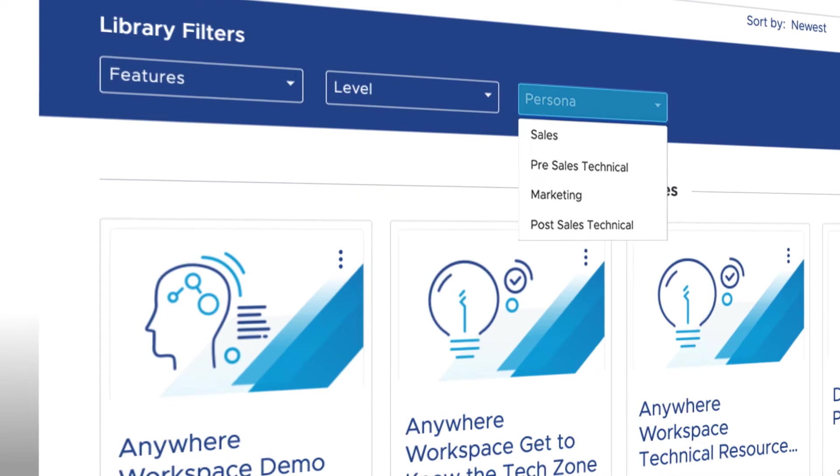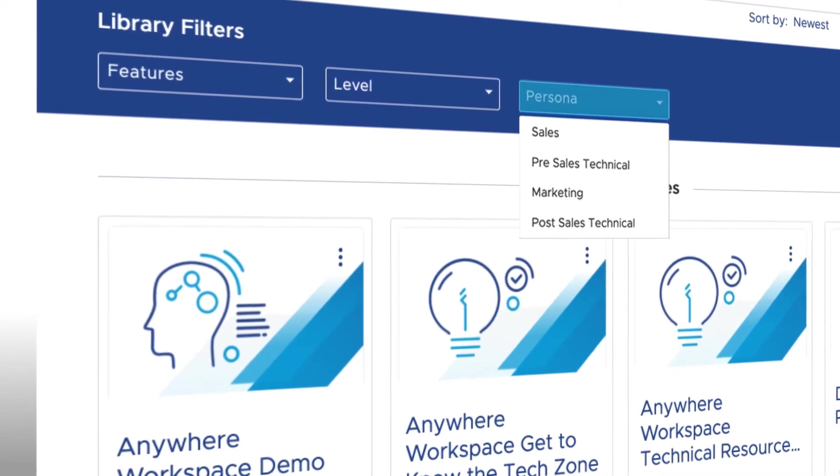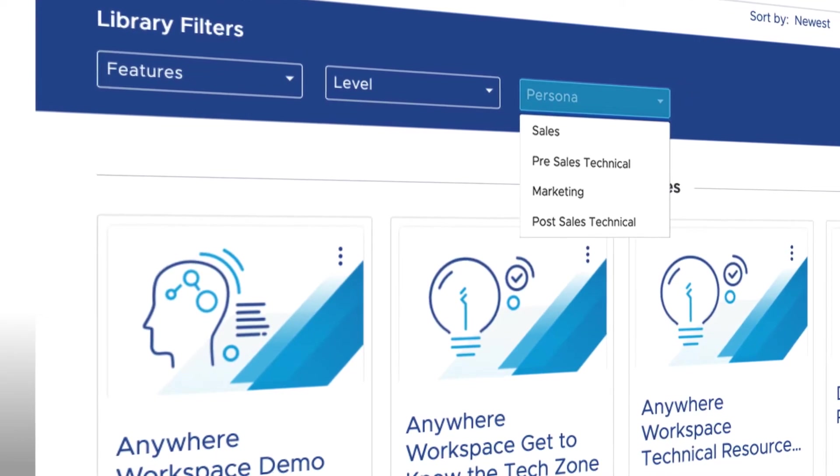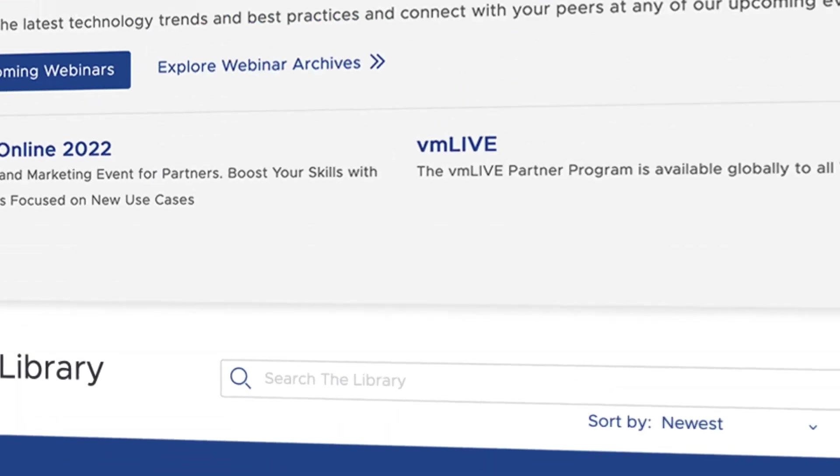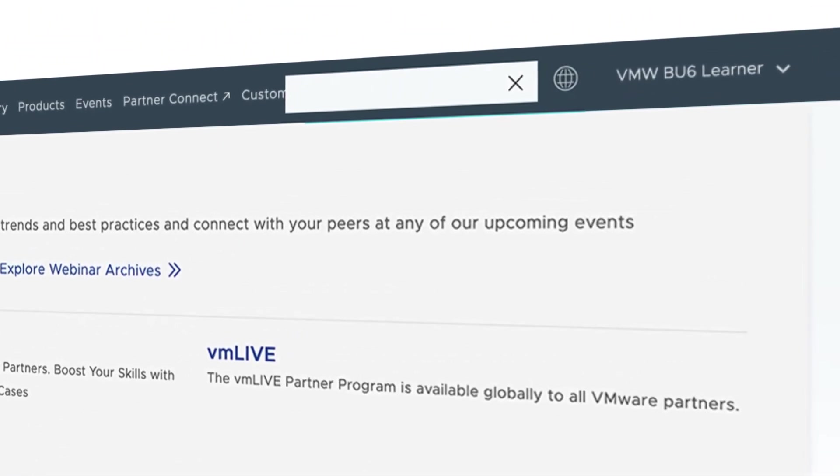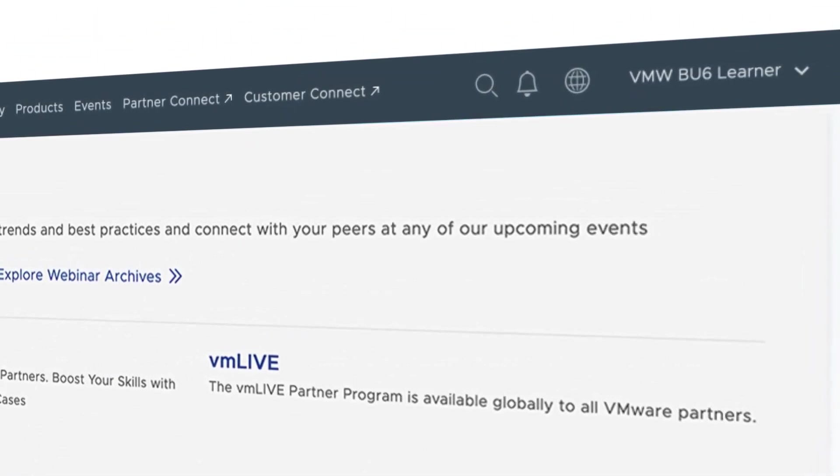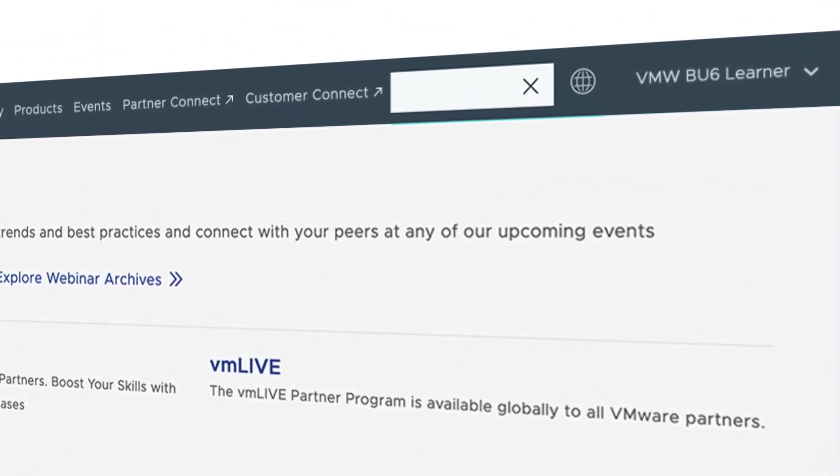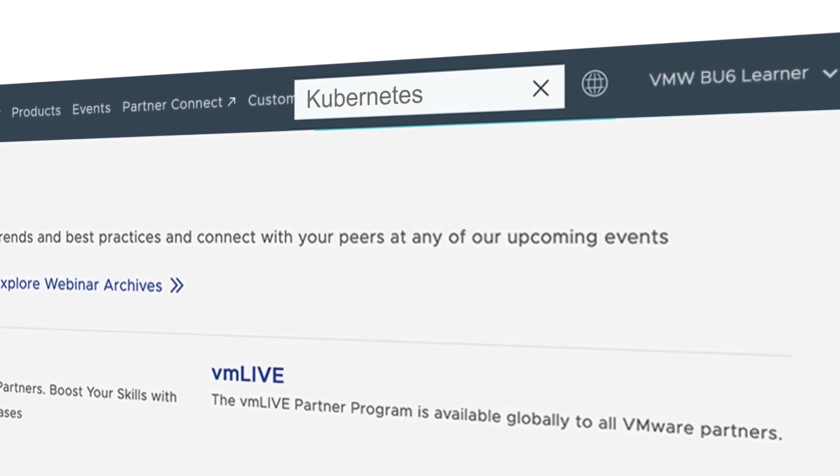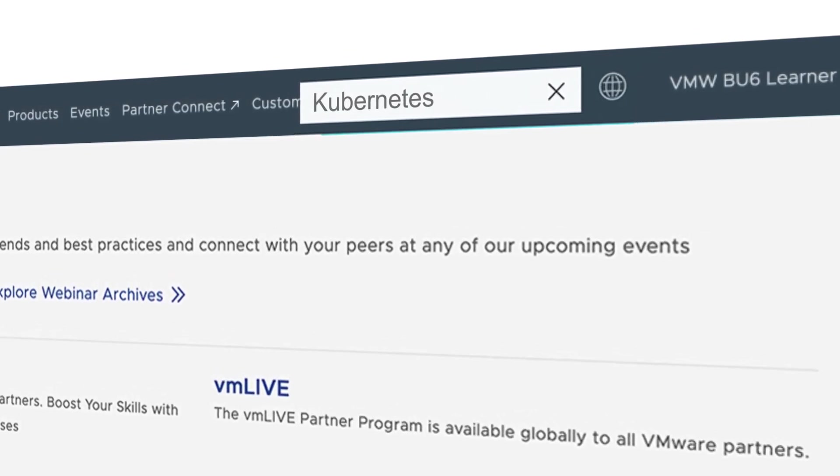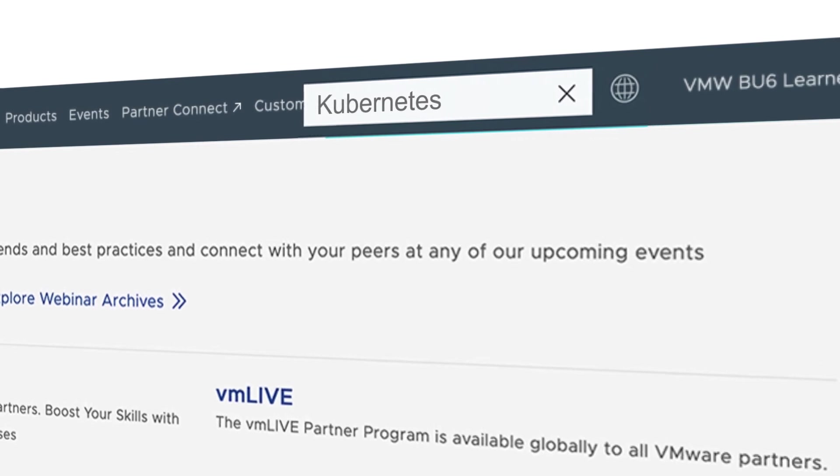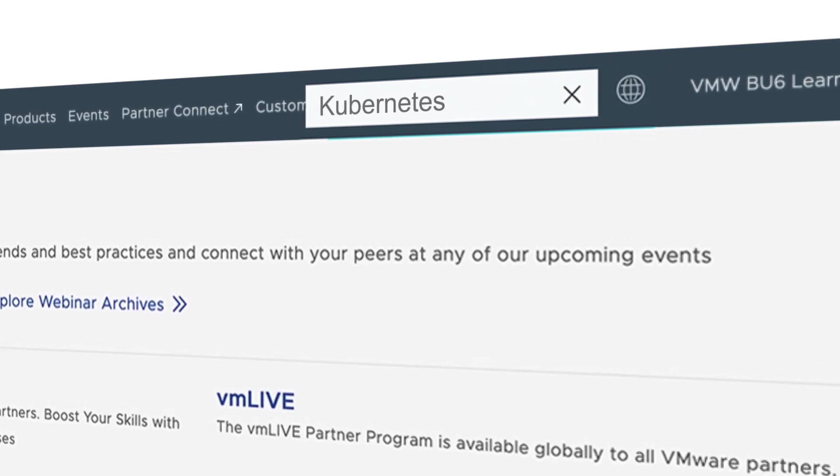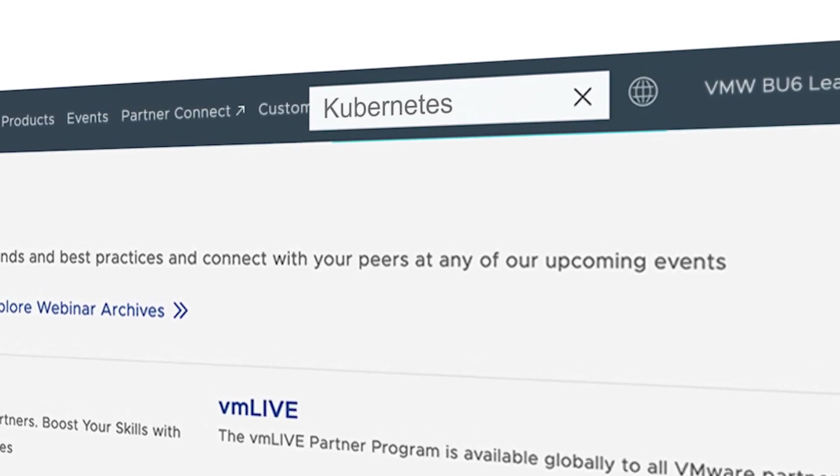If you didn't find the training you're interested in listed under the Partner University product pages, you can also try searching for it using the Global Search box, which is the magnifying glass in the top header. This actually scans for resources and content across multiple sites, so any related content on the Partner Connect portal or the Customer Connect learning site will now be pulled into the search results.